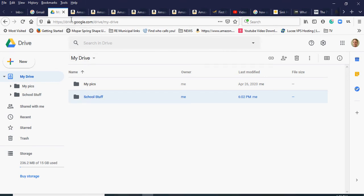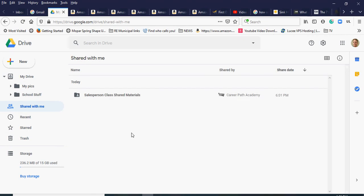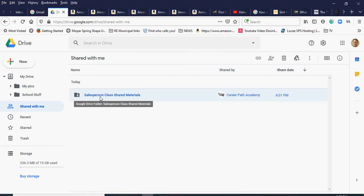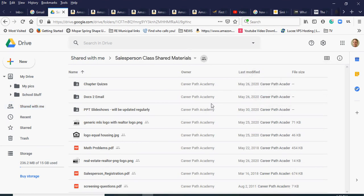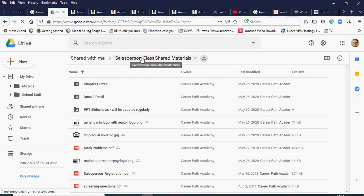Now I'll go back to that shared folder by clicking 'Shared with me.' The link should be there since I already opened it once. You can see it says 'Shared Class Materials.' I click on that — it was shared today — and now I'm inside that folder. You can see the navigation shows 'Shared with me' and the shared materials folder.